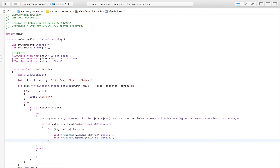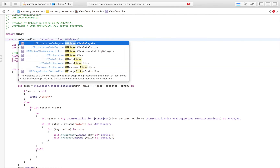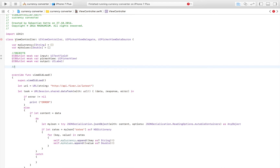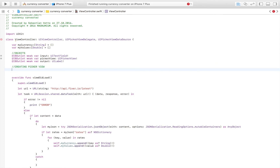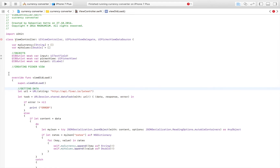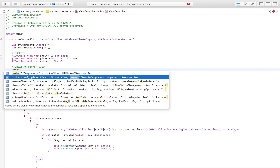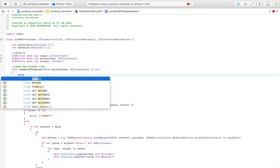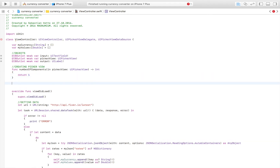Now we're going to set up the picker view — that's our first priority. We do that by conforming to UIPickerViewDelegate and UIPickerViewDataSource. This gives us all the functions we need to get a picker view operational. We need four functions: we start with numberOfComponents, which returns how many sections we want in a row — I'm going to return one, we don't need more.